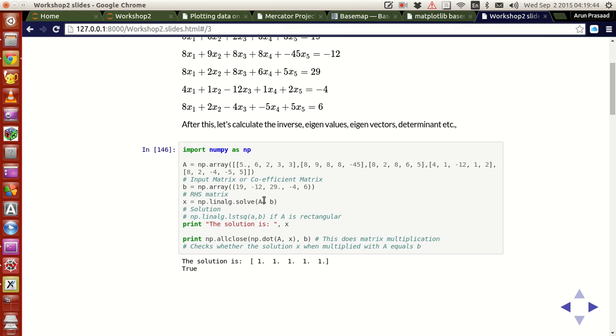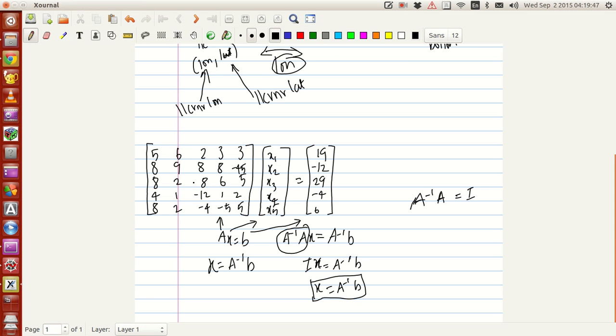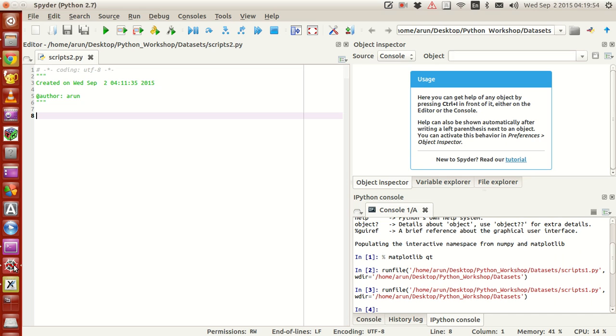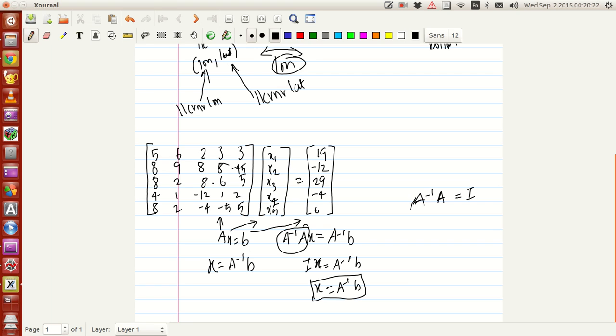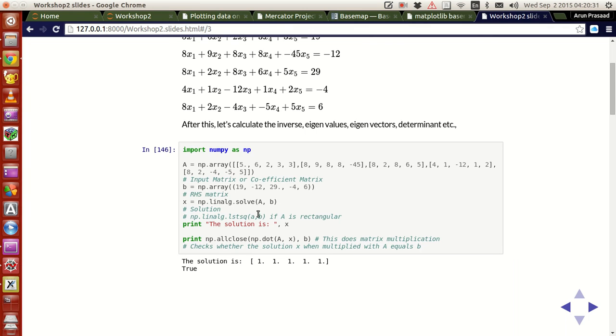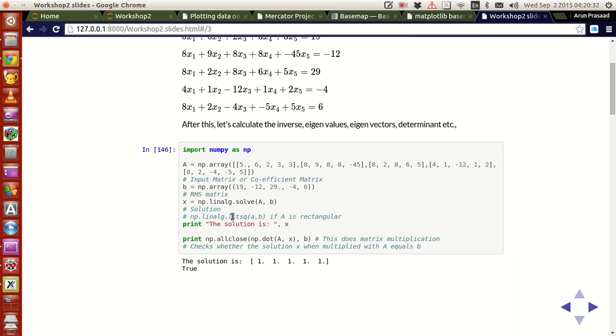There are two cases. If A is a square matrix - this matrix is 5x5 with both the number of rows and number of columns being equal, so it's a square matrix. Sometimes you might get a situation where you have 6 equations and 5 unknowns. One equation becomes redundant, but you can also solve using that as well. Those kind of cases, you can use LSTSQ to do it.